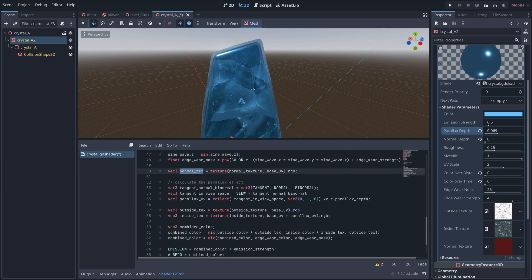And if I reflect this to the normal map, it will create some distortion on the inside color.